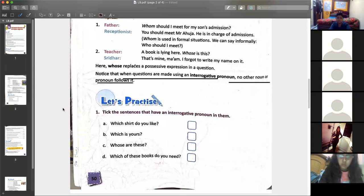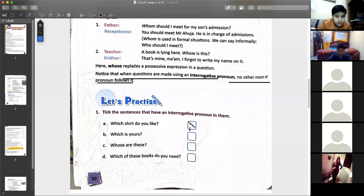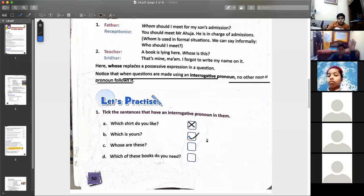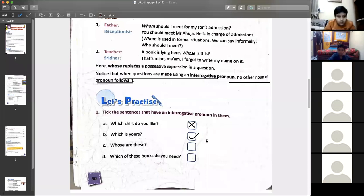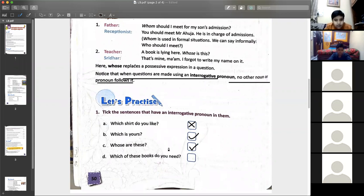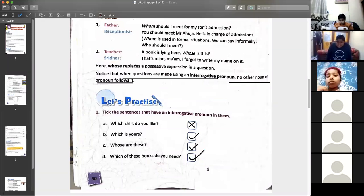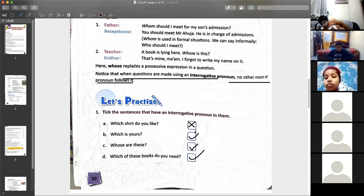Pratham? — Wrong. Which is yours, Muskaan? — Right. Whose are these? Tanesh? — Wrong. This is correct. 'Whose are these?' — no noun is coming, so it is a pronoun. 'Which of these books do you need?' — Right. So these three are your interrogative pronouns, and the first is your interrogative adjective.